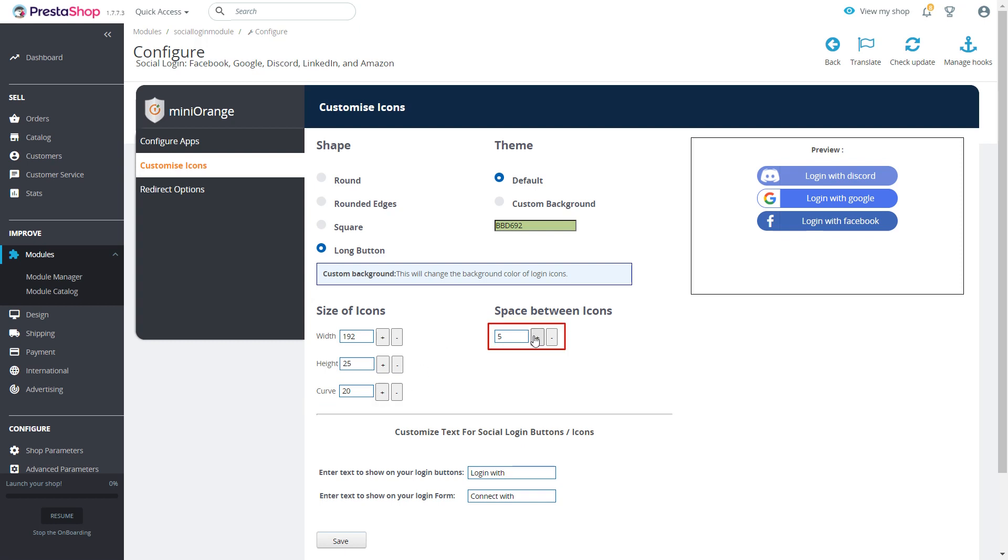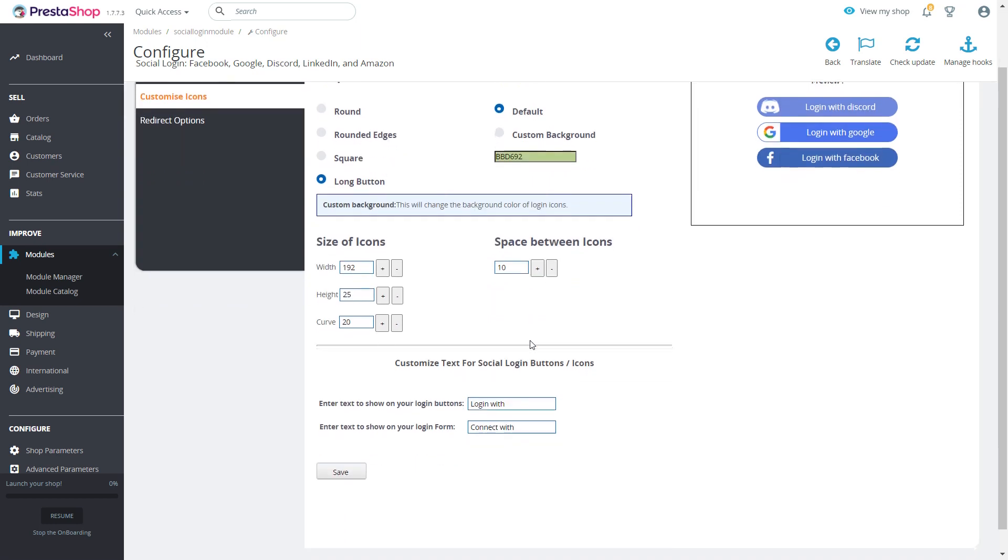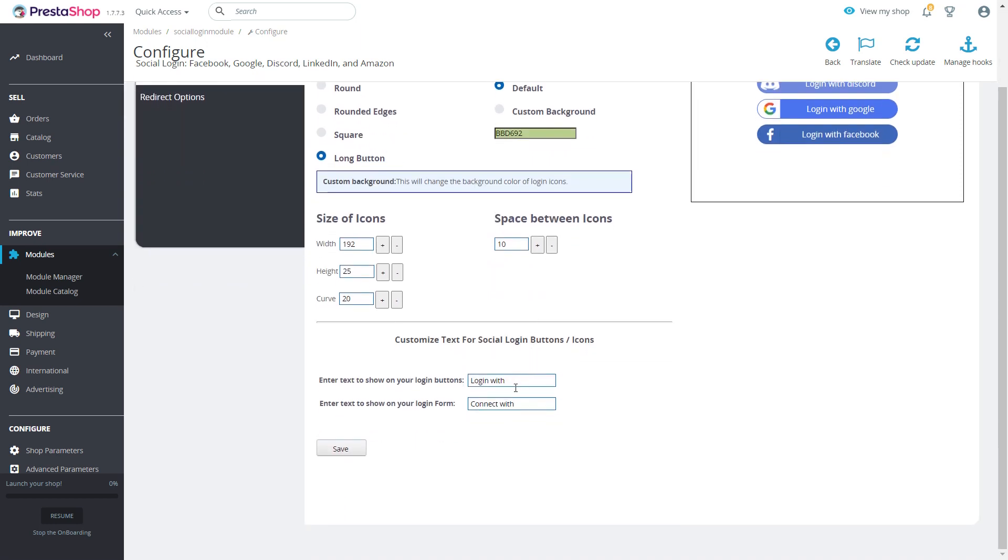You can also increase or decrease the space between icons as per your requirement. You can also customize the text you want to show on your login buttons and login form.